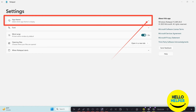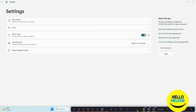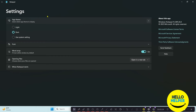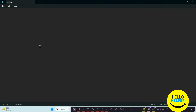Here you will see a dropdown button. Simply click on that and you will get some options. We are getting three options: Light mode, Dark mode, and Use system settings. Simply click on Dark mode.